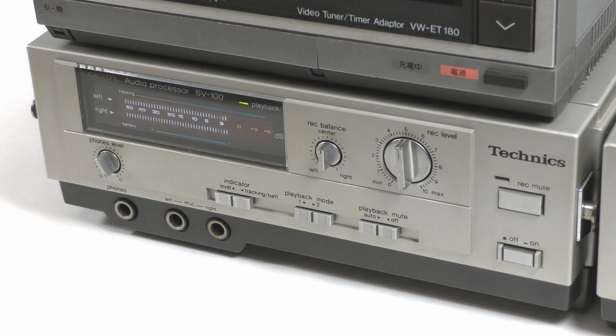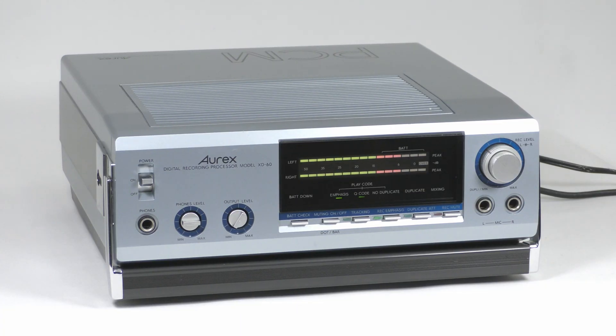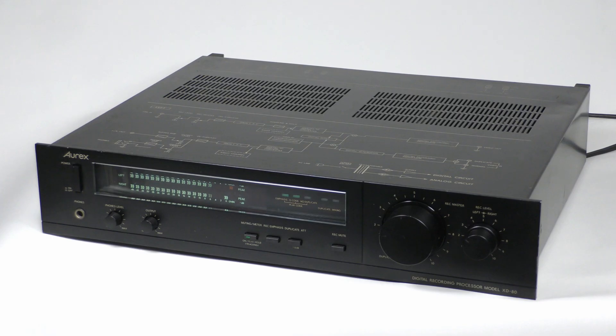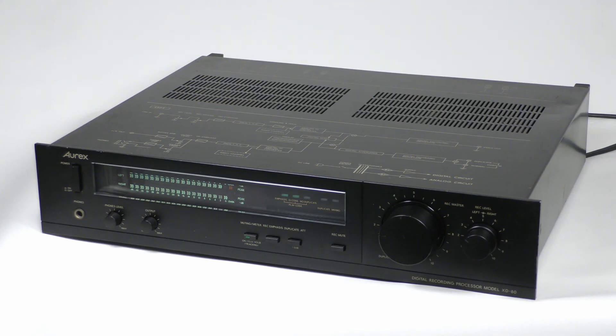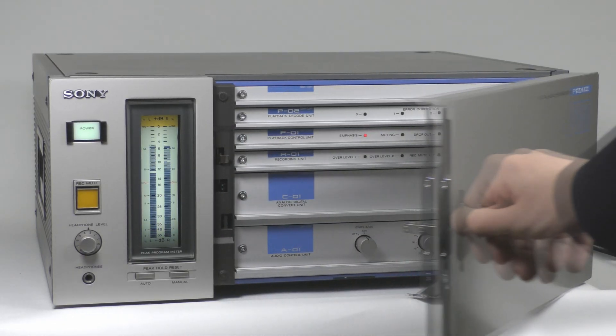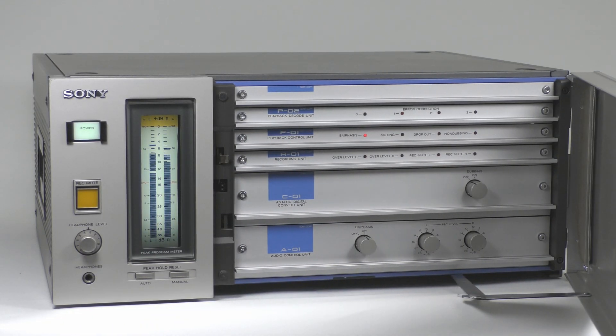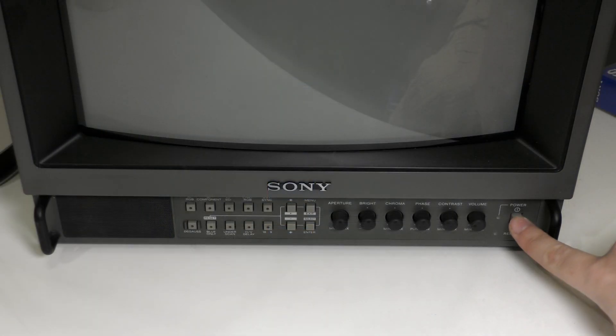The PCM processor was developed in the 70s and early 80s. It made it possible to use the video path of a standard VCR to record digital lossless audio signal.